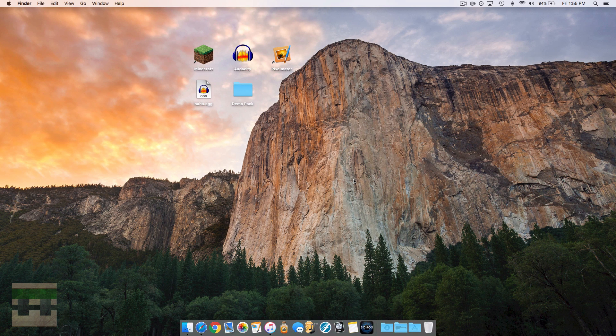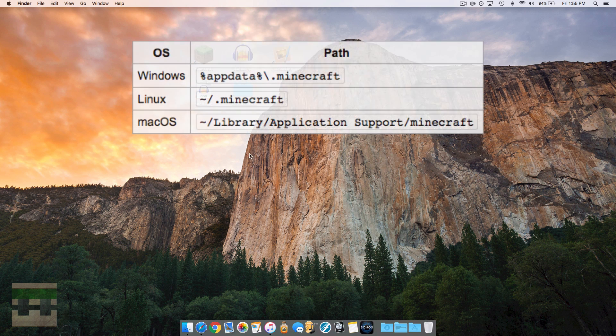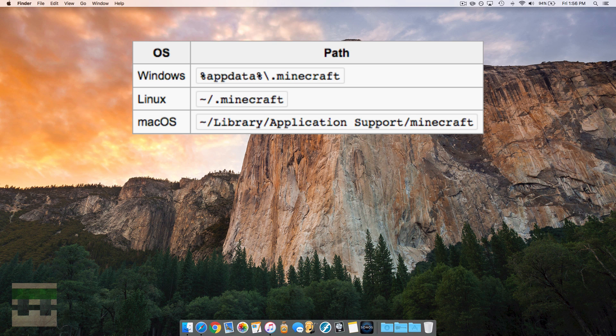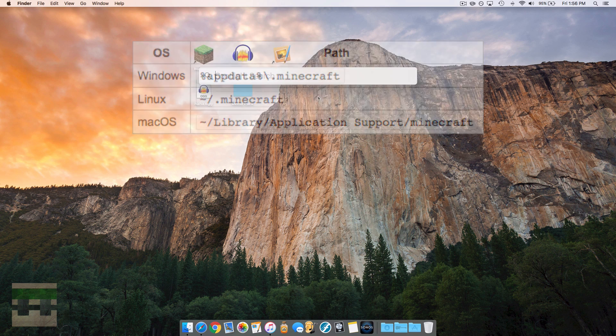The second method I will show a little image on the screen, and those are the different path files for each platform. You just need to go to those files in your system files. On a Mac you can click the spotlight search, type it in there, and it will take you right to the file.